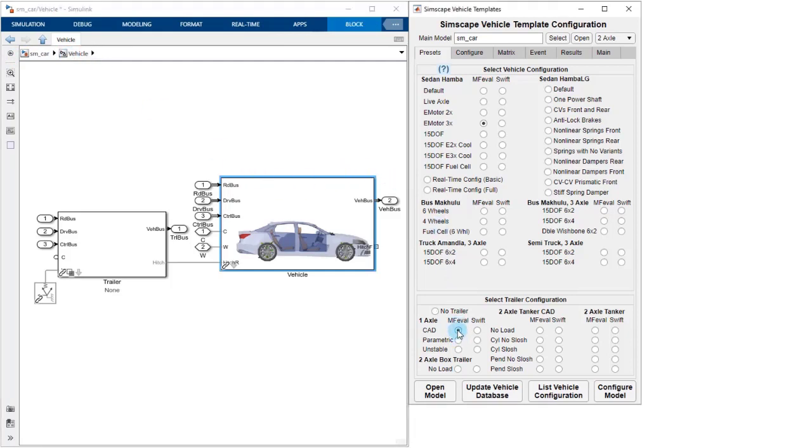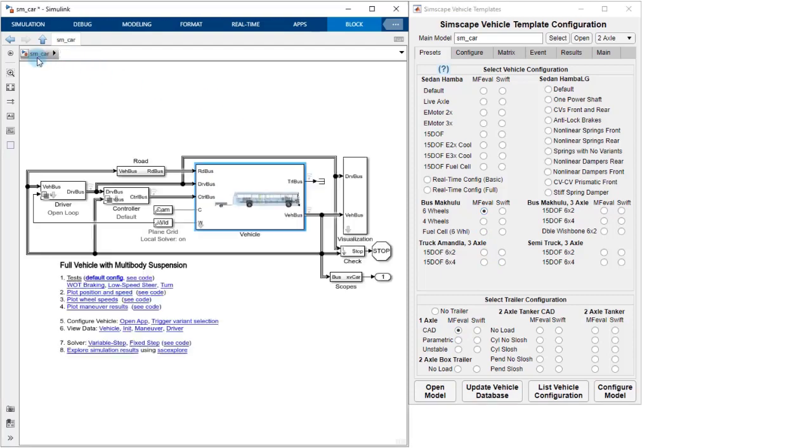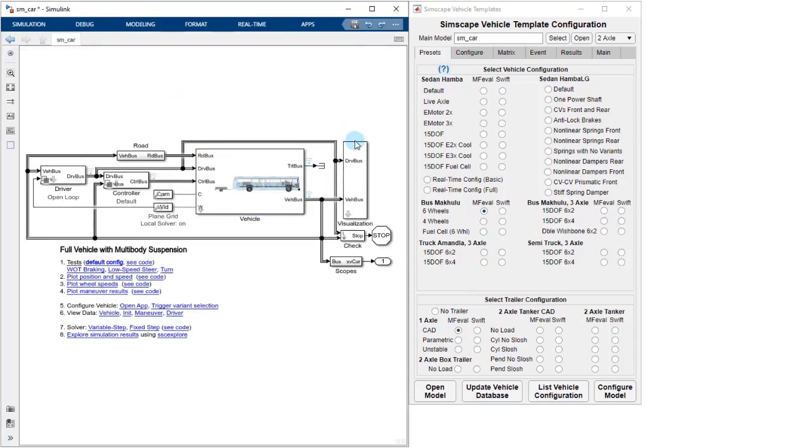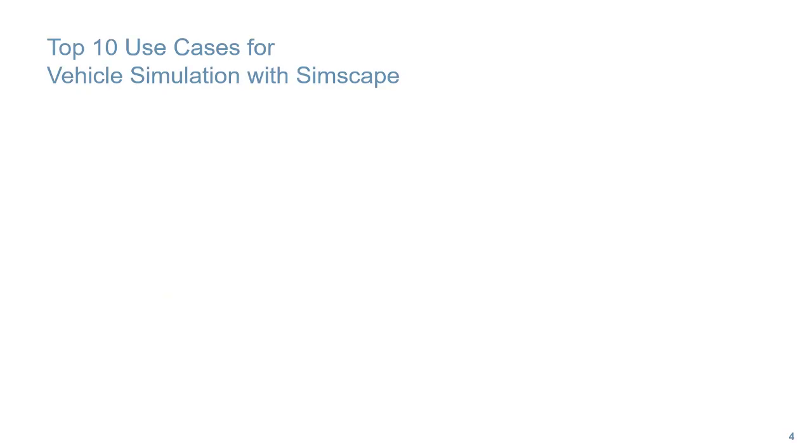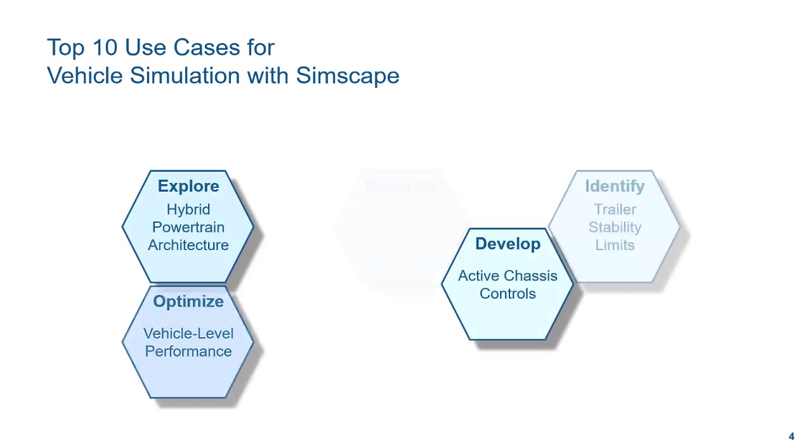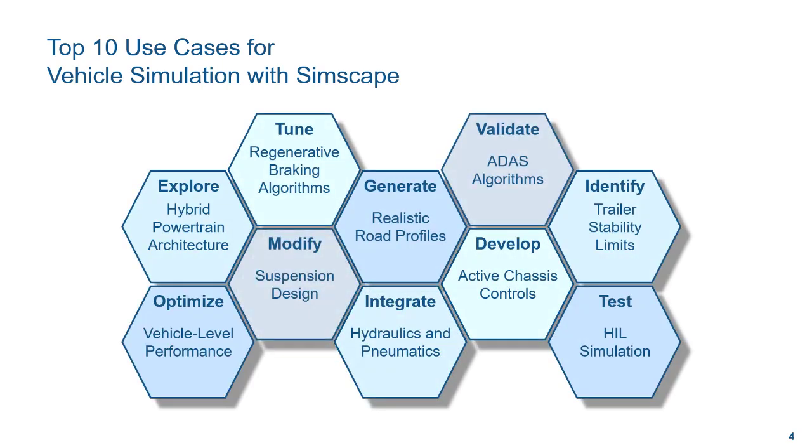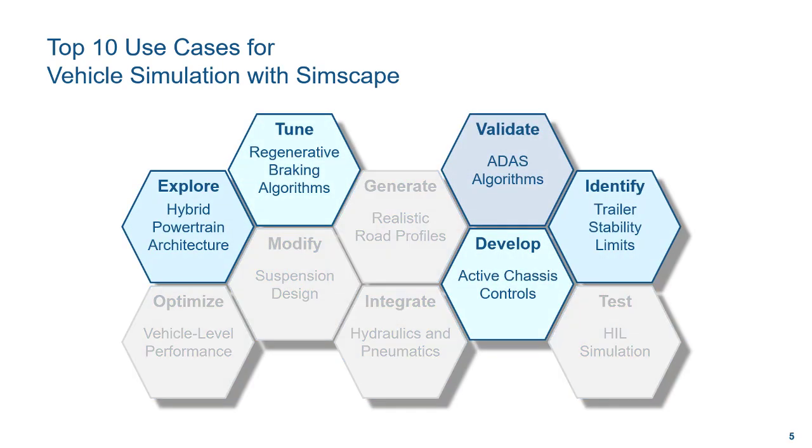You can use these libraries to model passenger vehicles, trailers, buses, and vehicles with more than two axles. In this video, we're going to look at a few of the top 10 use cases for vehicle simulation.